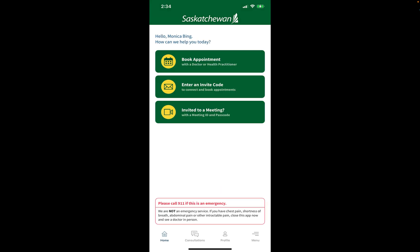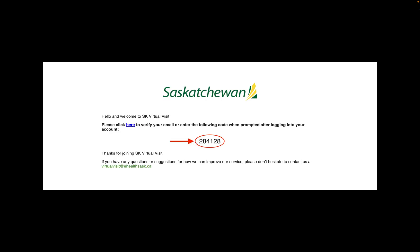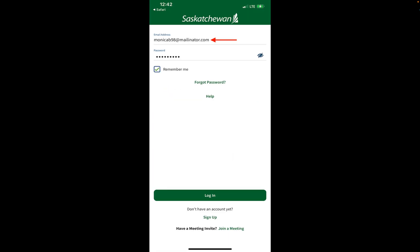You'll automatically be taken back into your account and you will now be able to use your new email address. Now if you don't use the quick link in the email, you can write down the code in it and go back to your login screen whenever you're ready.